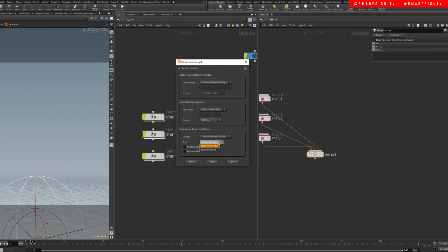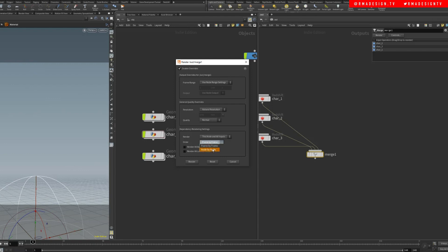Frame by frame means it renders character one frame one, character two frame one, character three frame one, and then it goes over. If you do node by node, it's gonna render character one, then it's gonna start with character two, and then it's gonna start with character three.